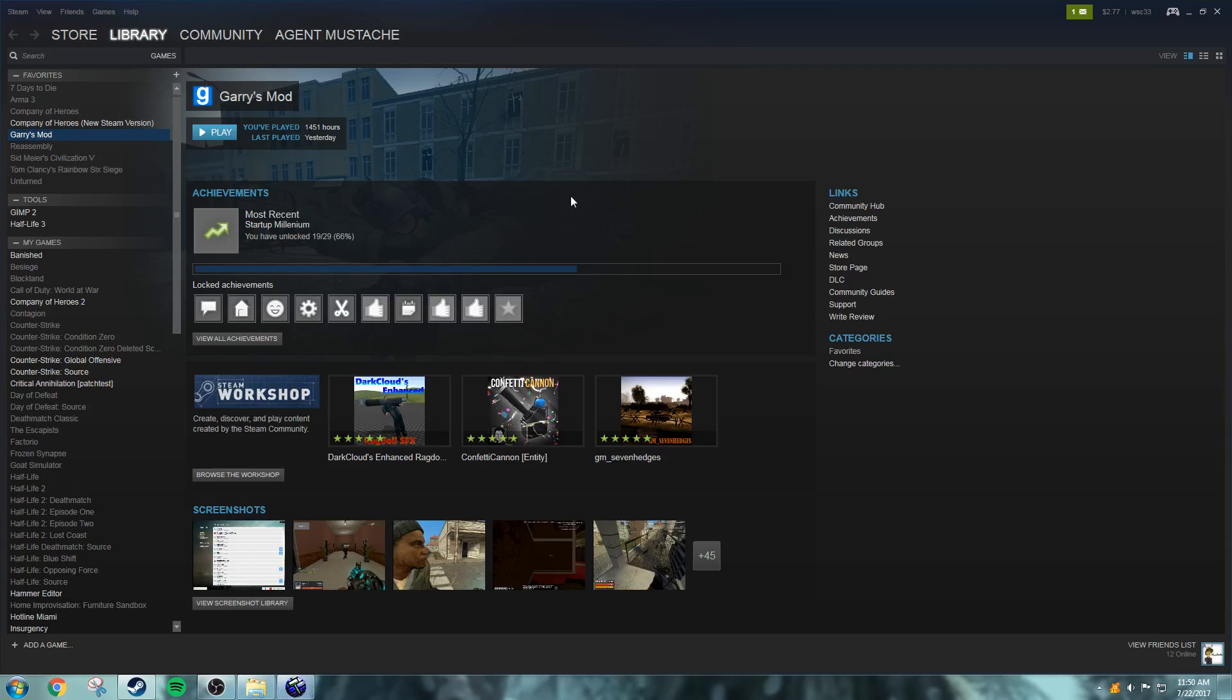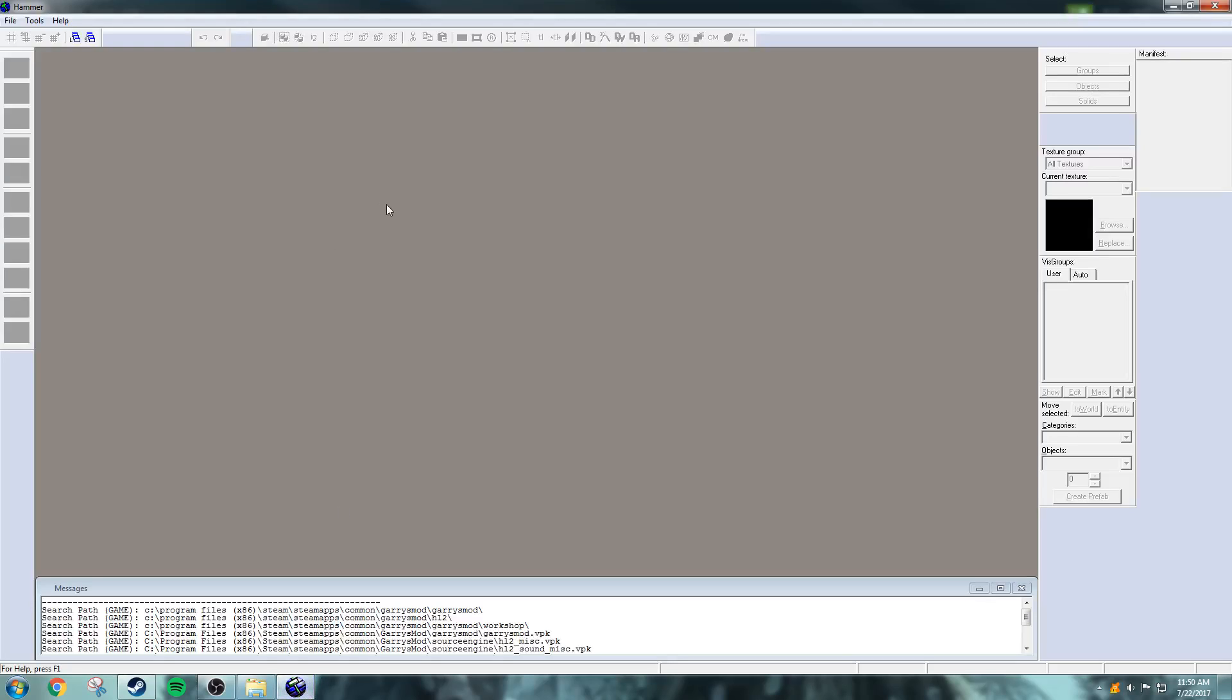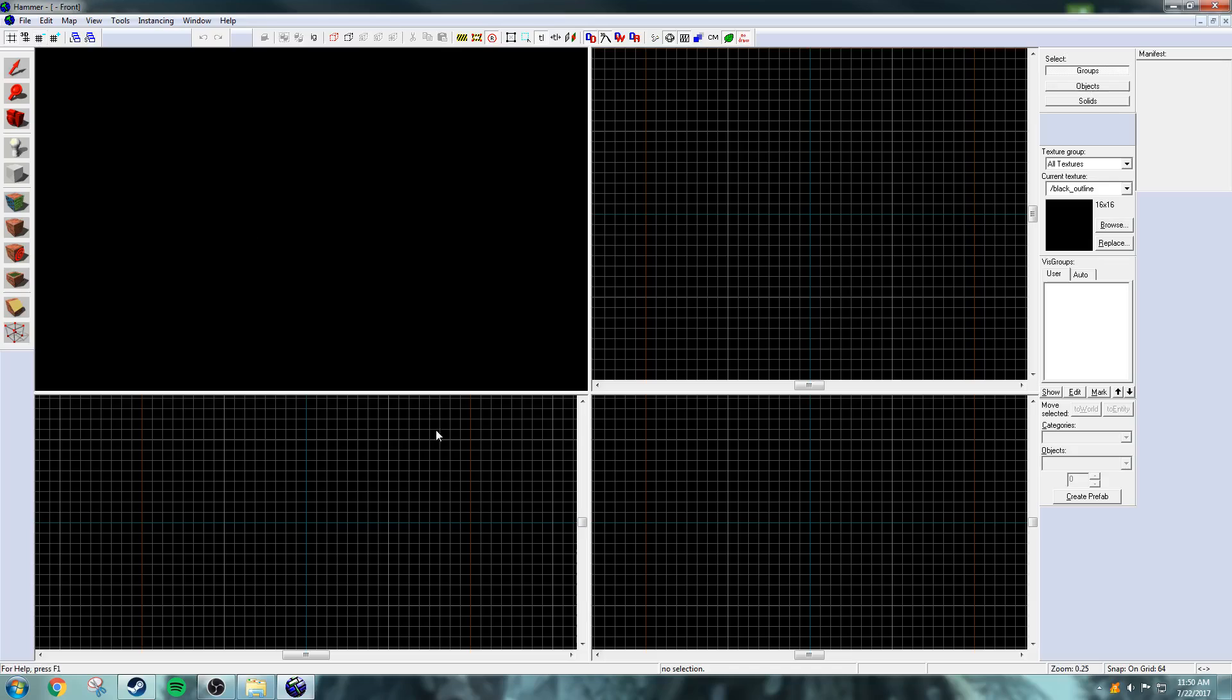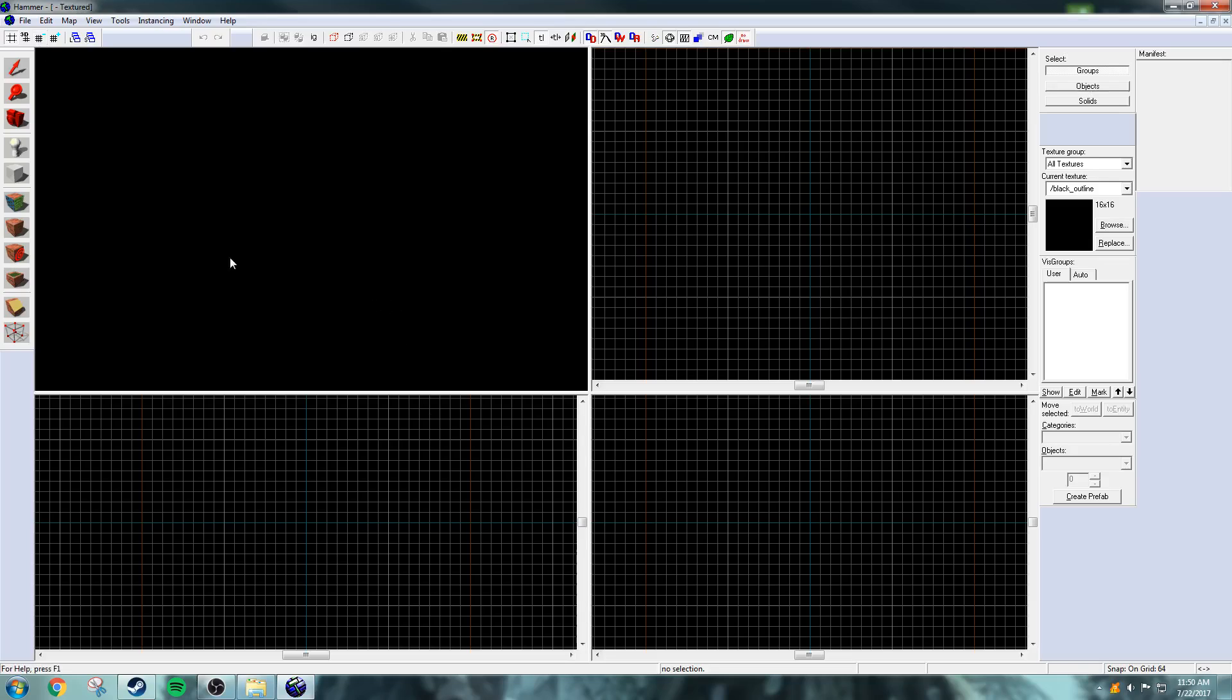So now, onto the actual Hammer Editor. First thing you're going to want to do is go to File and then click New, or Control-N. And you get this layout. It might look a bit confusing, but don't worry, it's very simple to understand.